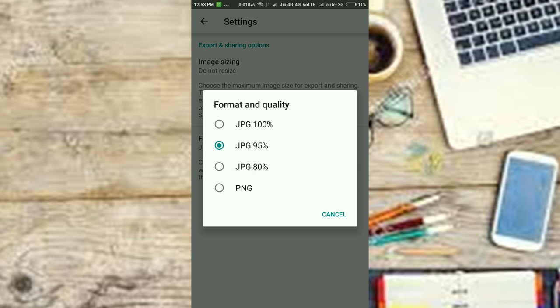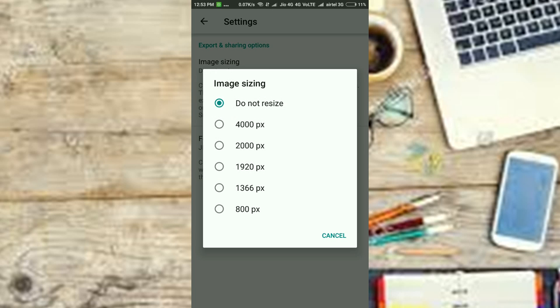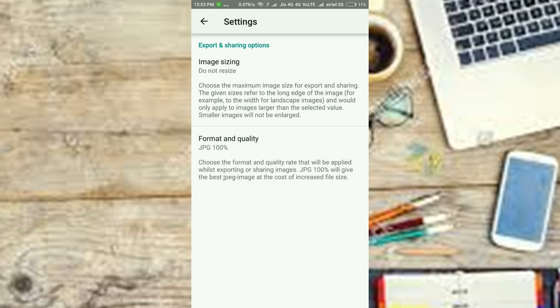All in all, this is one photo editing app you must get. And since it's from Google, it is free.